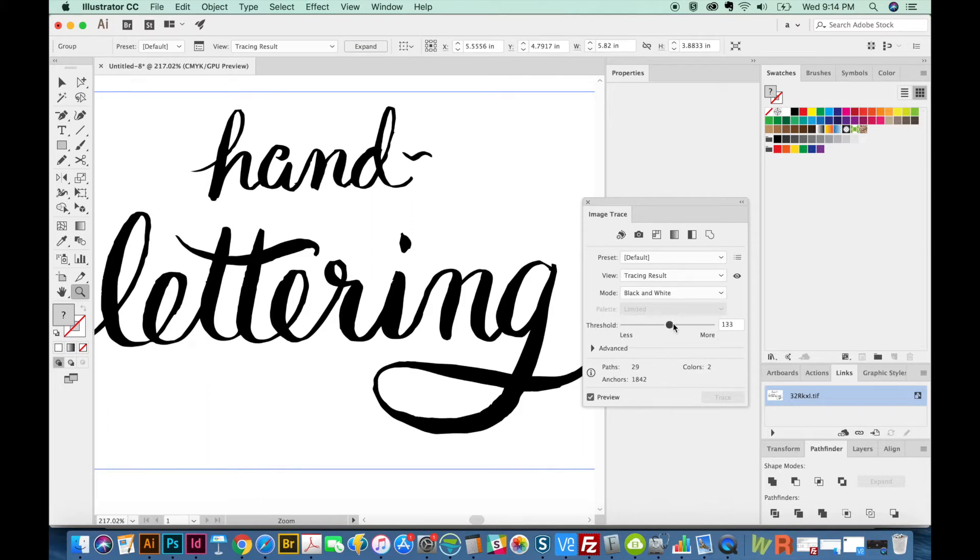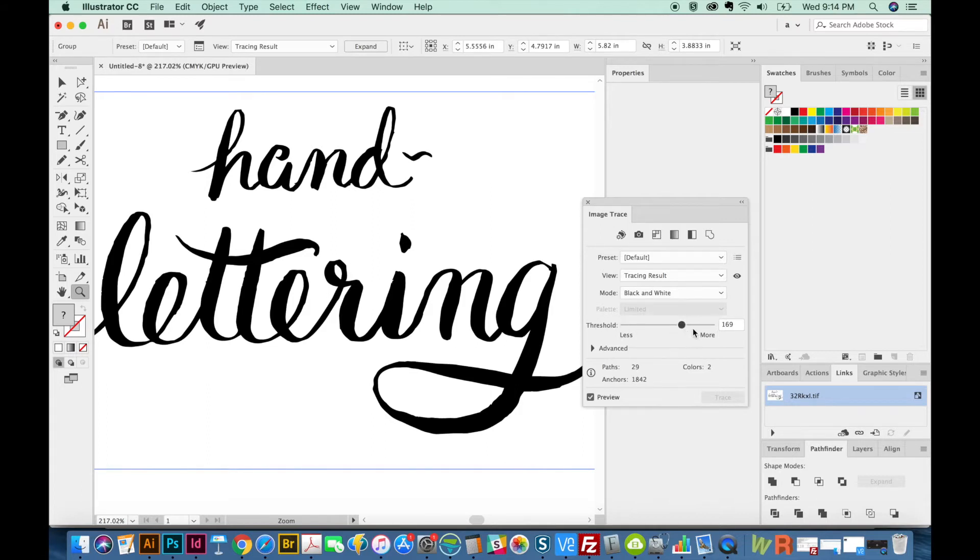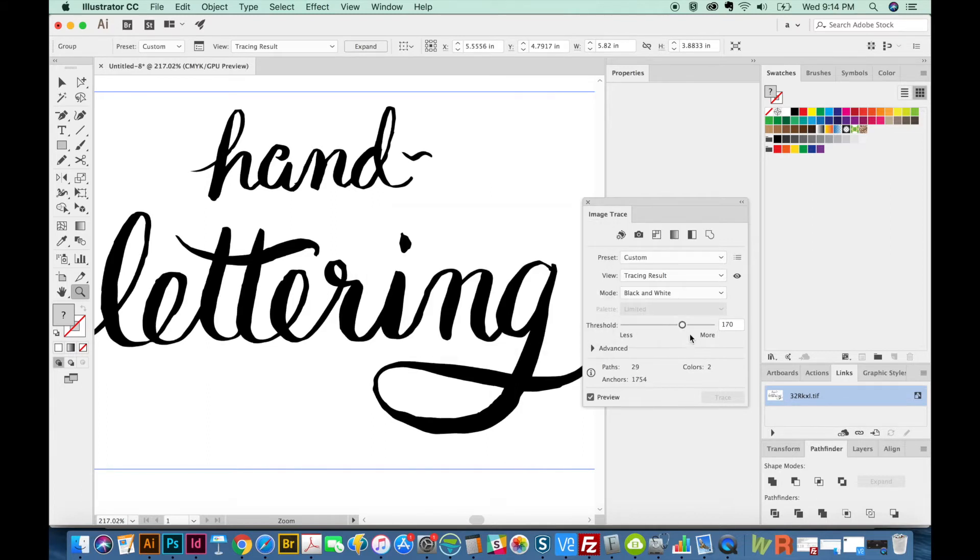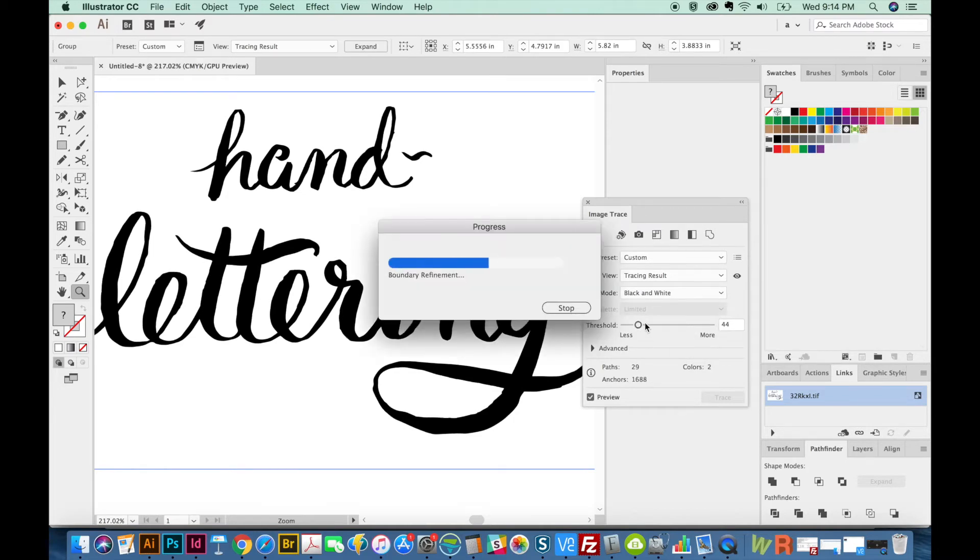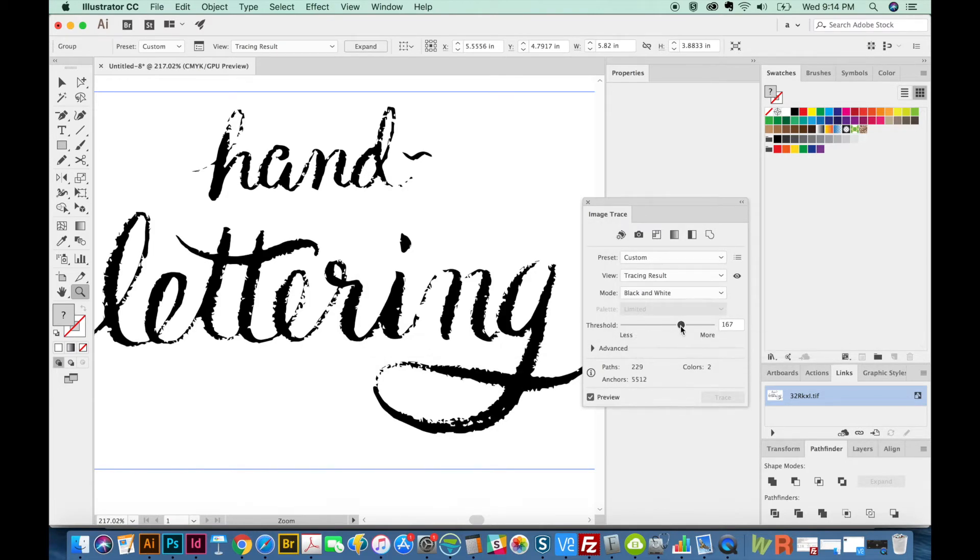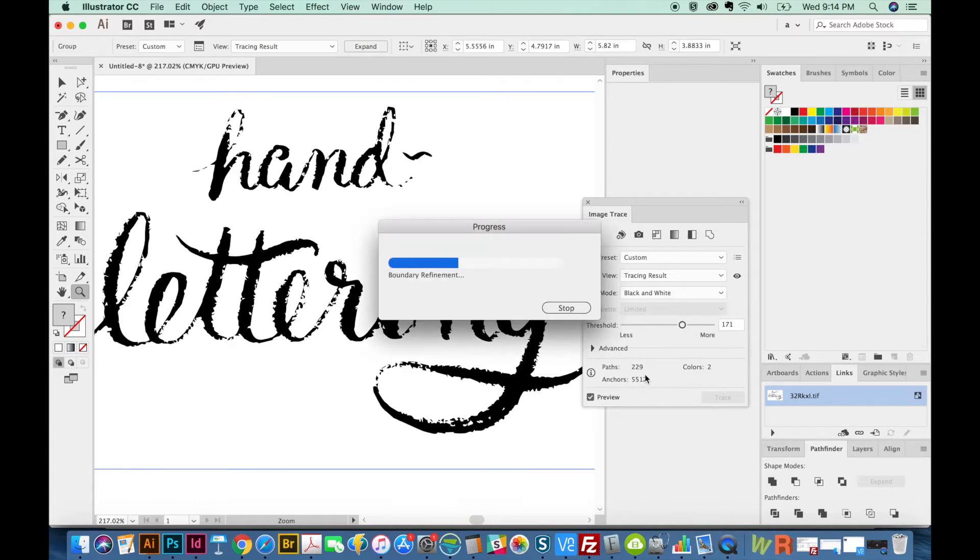And we have some different things here. We've got Threshold, which will make it grab more of the black. If we go way down on Threshold, you can see what happens there. So we definitely want it a little on the higher side.